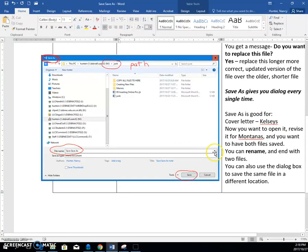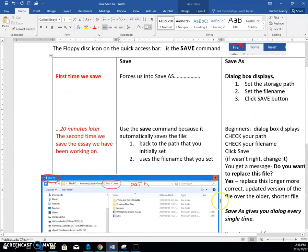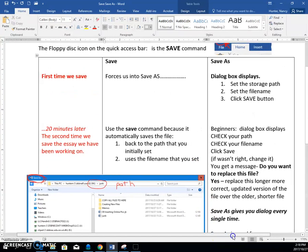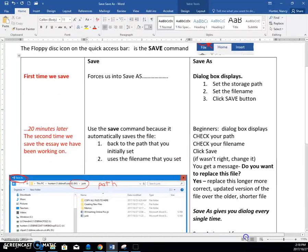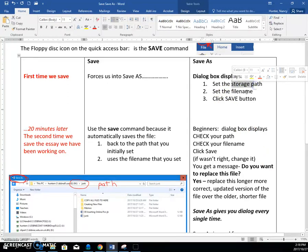Okay, so that save as dialog box, it shows up the first time that you save or save as. You set the path, set the file name, you click save.